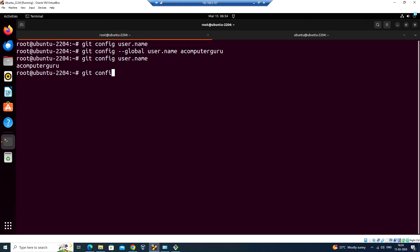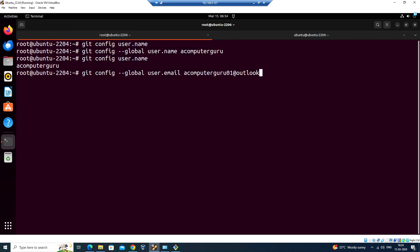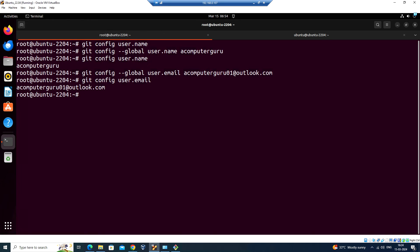Similarly for configuring the email address: 'git config --global user.email' followed by the email address. Now if I run 'git config user.name' I get the result.